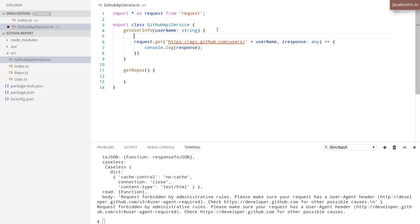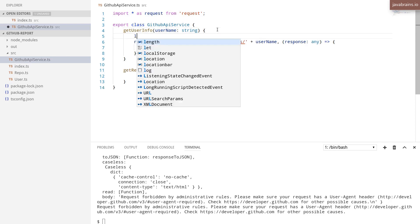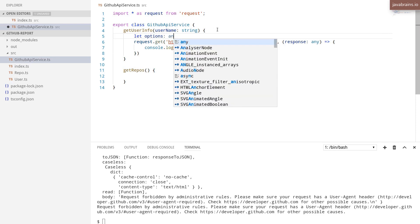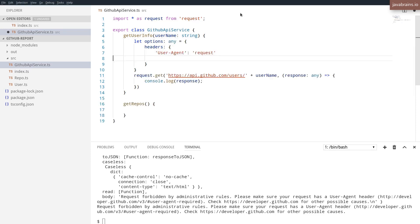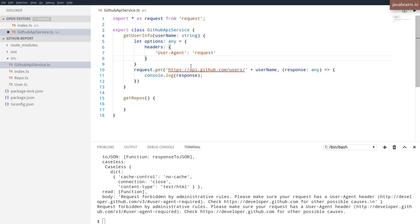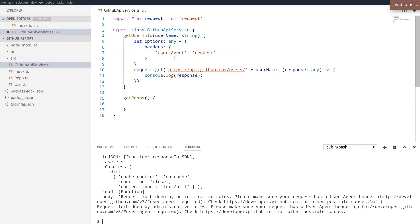So I'm going to go ahead and create an options. But the user agent, and I'm just going to make this have the value of request really doesn't matter. The GitHub API just expects the request to have this header over here. So I'm going to pass the options as the second argument.